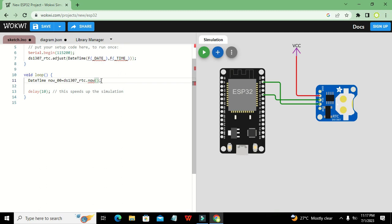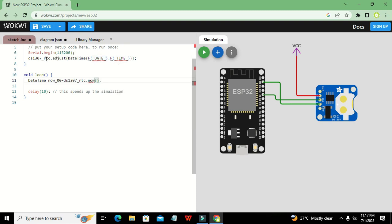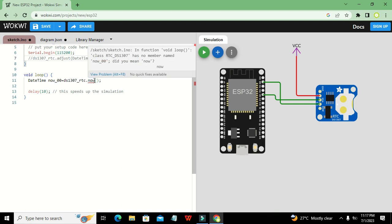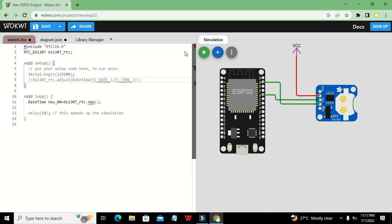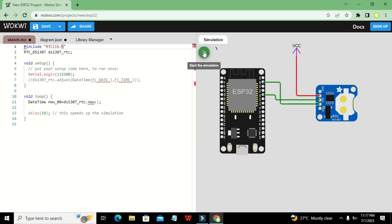To recap: we have included `#include rtclib.h`, declared `RTC_DS1307 ds1307_rtc`, and the simulation is running fine.